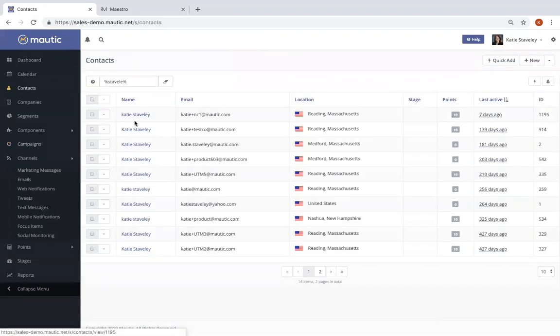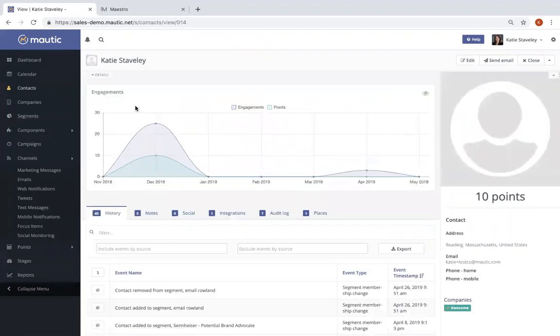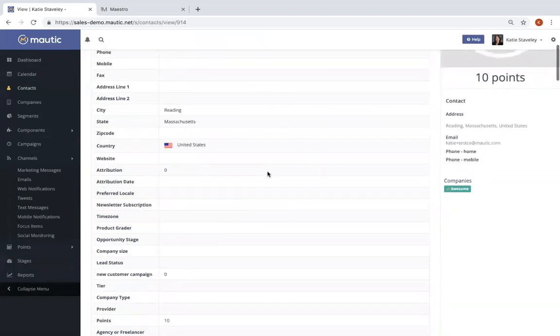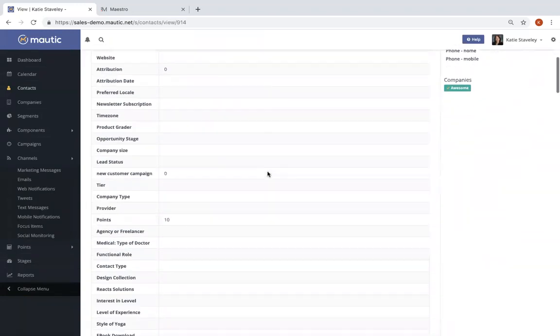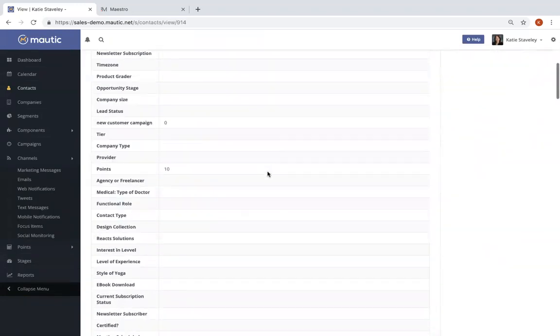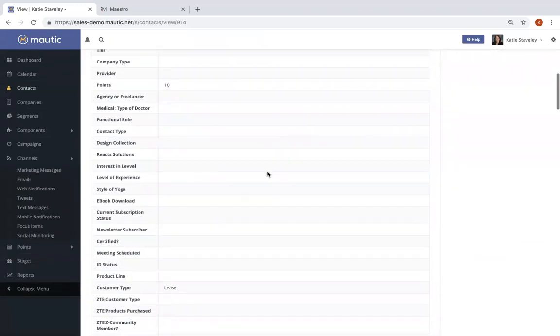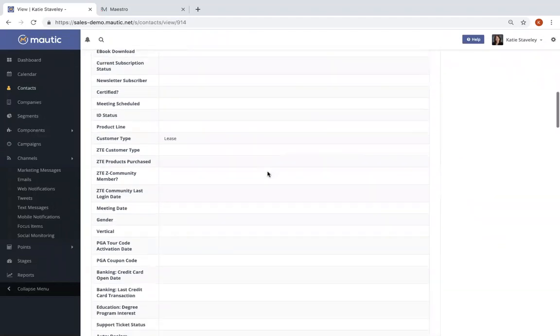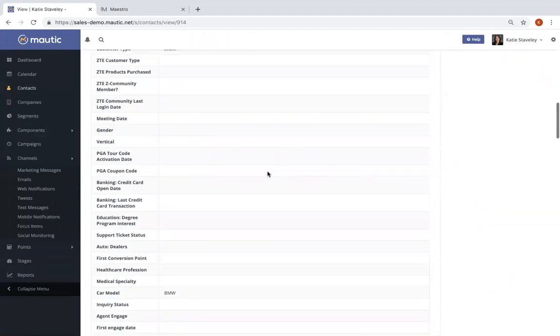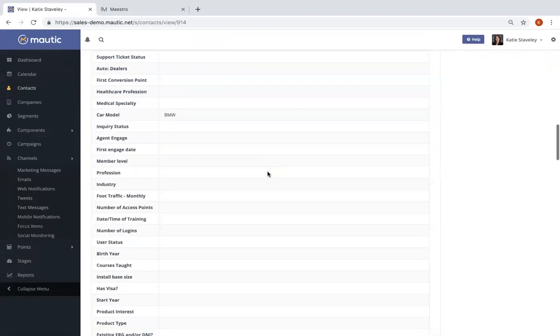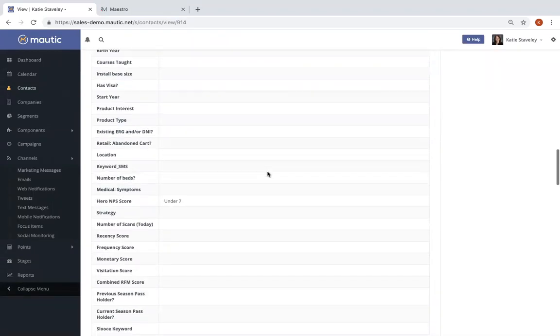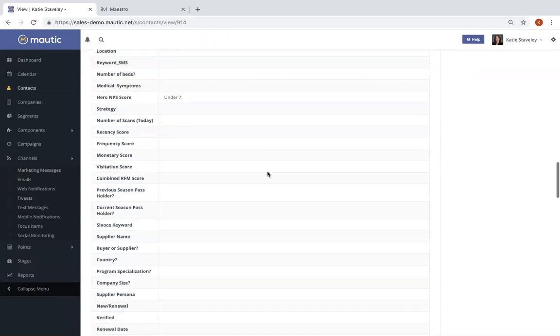Now let's take a look at the contact record. What you'll first see are the standard fields that are included within the Mautic platform, things like first name, last name, company, and so forth. As I scroll down the contact record, you'll start to see some of the custom fields that have been added to this account. Within Mautic, you can have as many custom fields as you want and use that information collected in any of those fields to segment your audience or personalize the content in your emails or on your website.